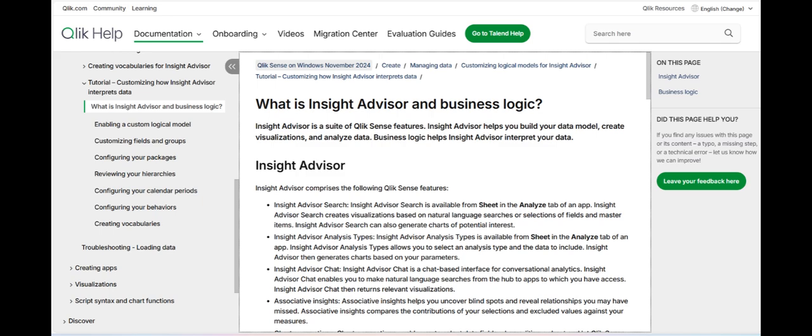Another consideration is the integration and customization of Qlik Insight Advisor within existing analytics workflows. While it offers substantial value, businesses may need to invest time in integrating it with their current Qlik Sense environment and training users to take full advantage of its capabilities.